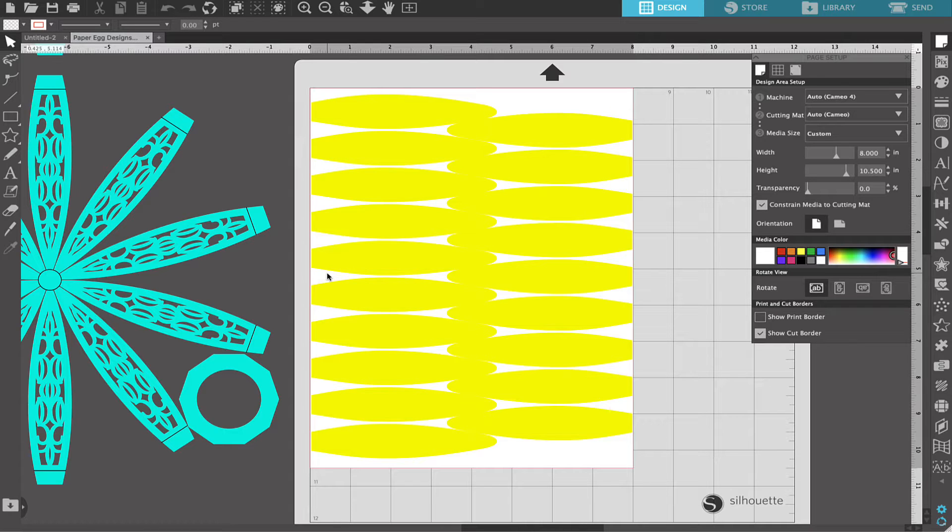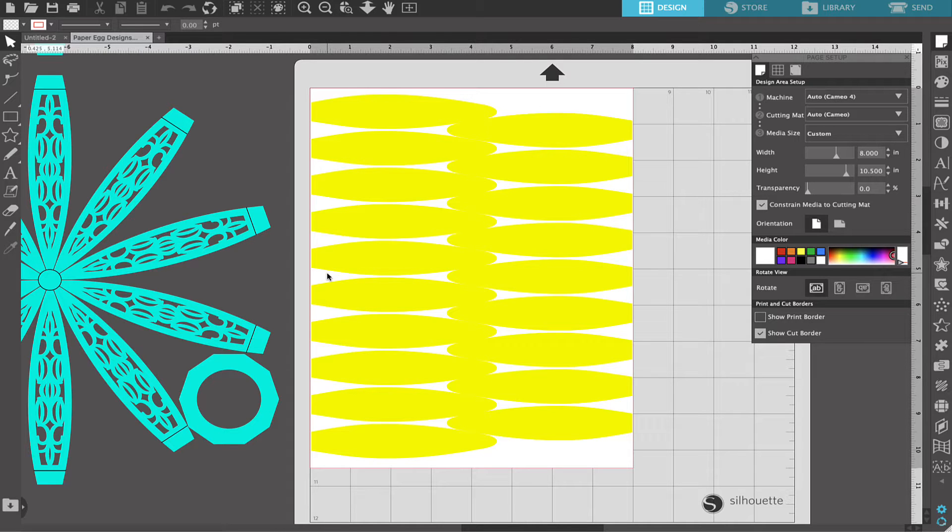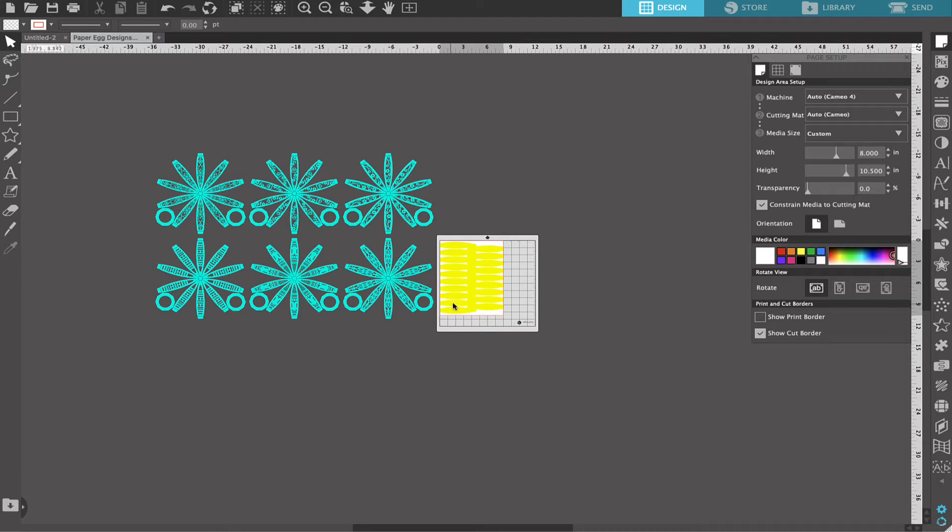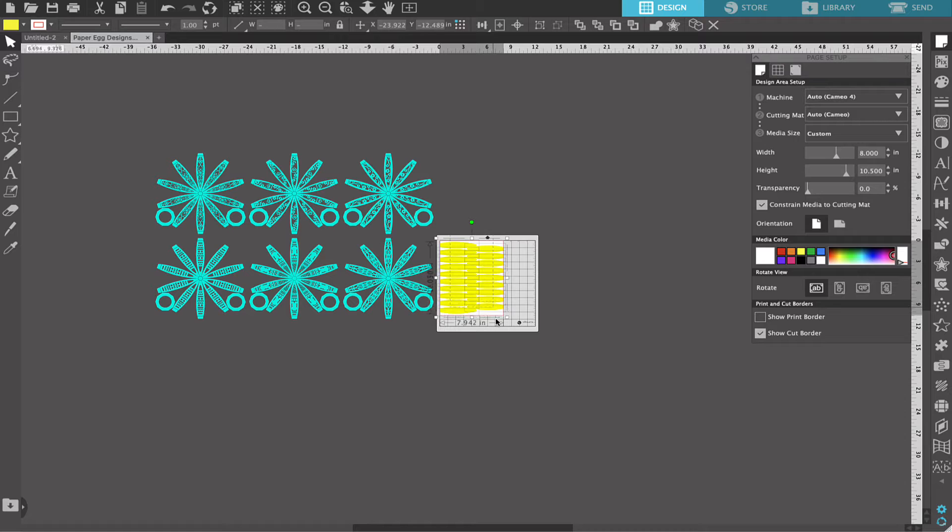When the file opens, you'll only see a portion of the file. The rest of the file will be located in the area off of your canvas. In order to zoom out, we're going to click Command-minus or Control-minus on a PC. And once you zoom out, you can see that the entire file is there.